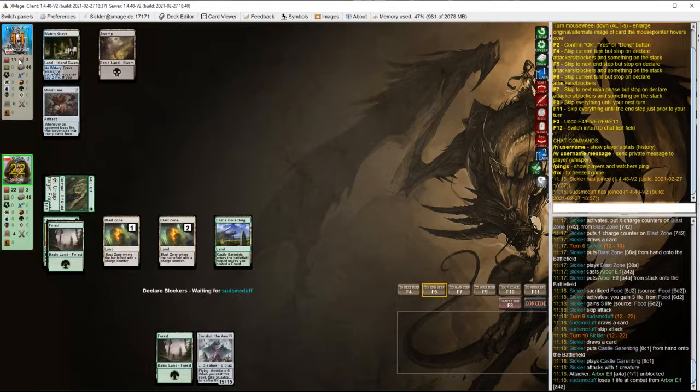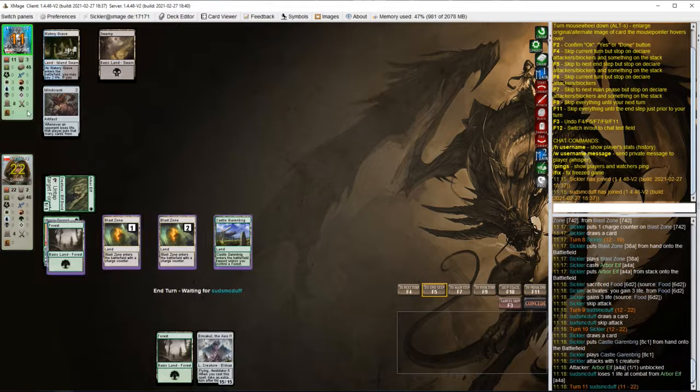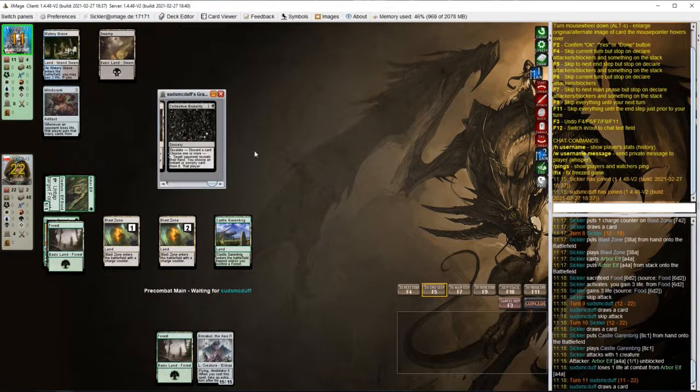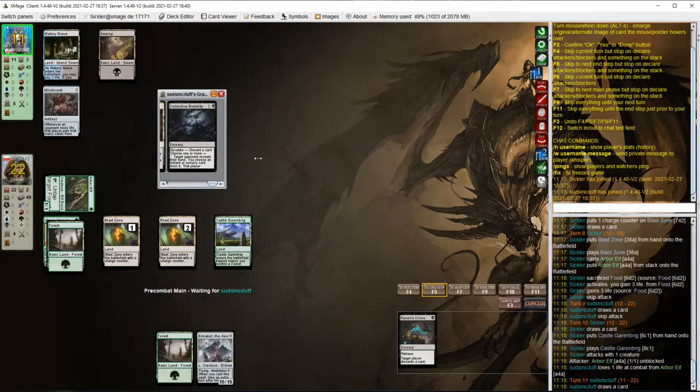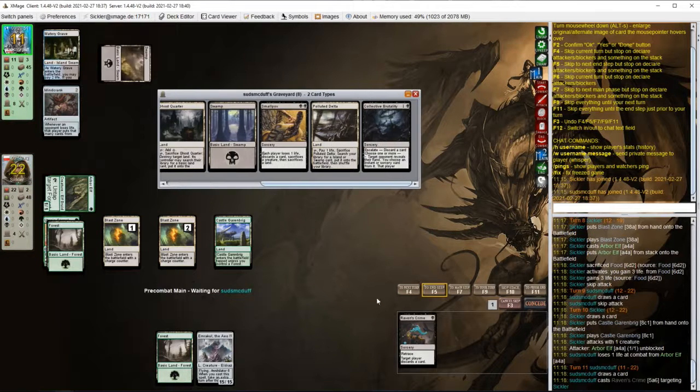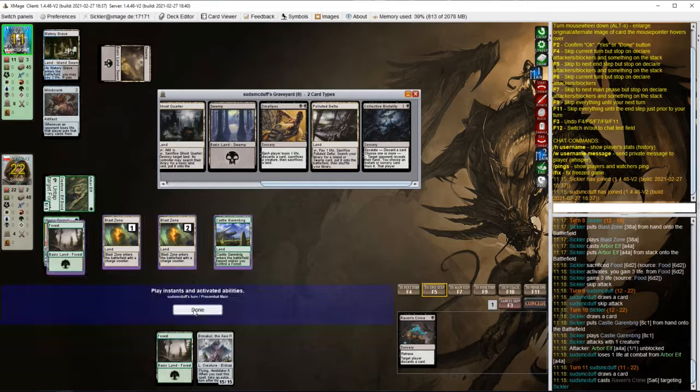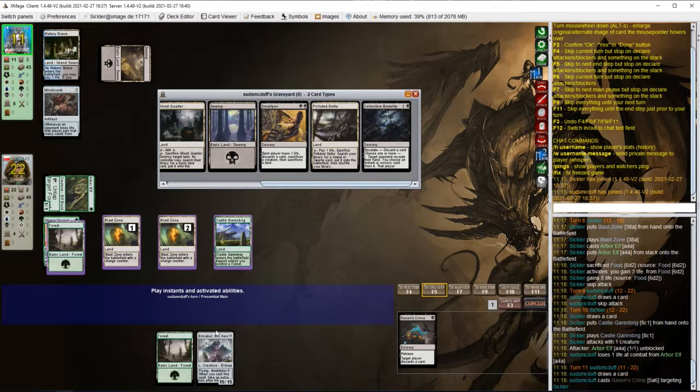Let's just attack for 1 and pass. Opponent is at 12 already. Where did he lose all his life from? Raven's Crime.